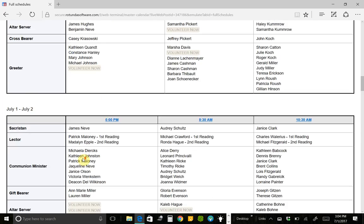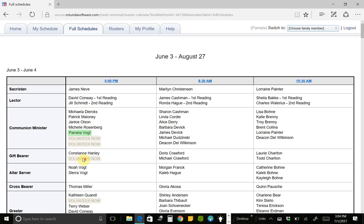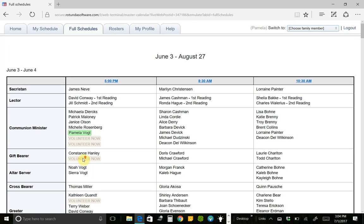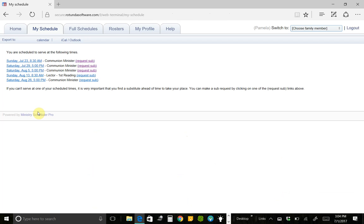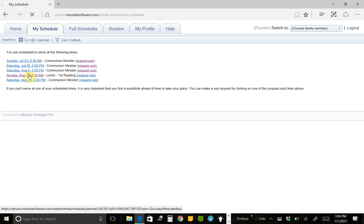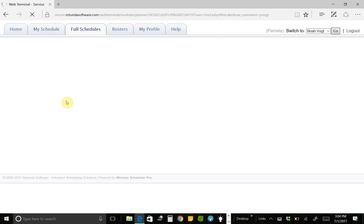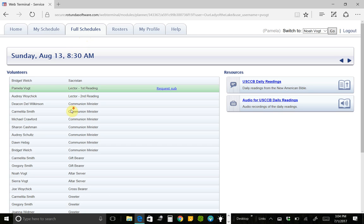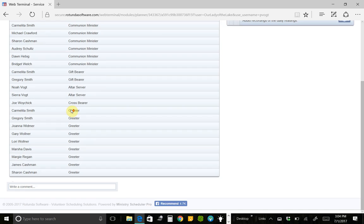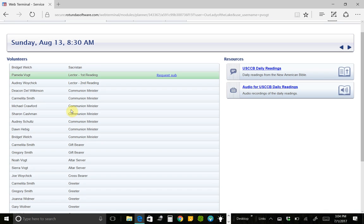If I wanted to see just a particular date, then I can go back over here. This is My Schedule and click on that date and it will show me just that date. So if I click on August 13th, then it brings me back to this Full Schedules tab, but it's only showing me August 13th. And I happen to be serving that date.